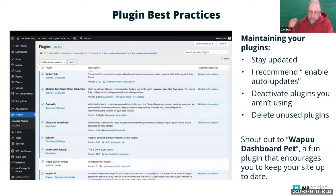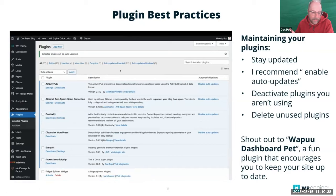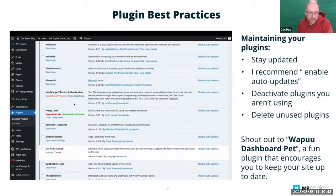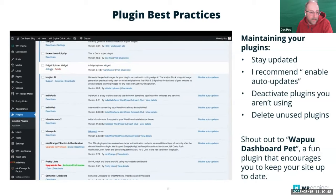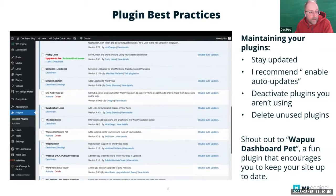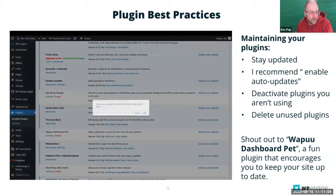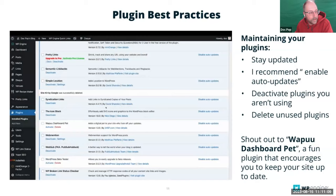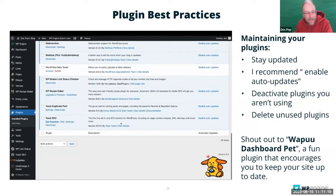Enable auto updates is a great way to make sure your site is automatically updating itself. Back in the past this would have been a riskier thing, but at this point plugins tend to work pretty stably, and if you do have issues you can always go back to your previous state. I also recommend that you deactivate plugins you're no longer using, and if you're deactivating them, might as well delete them too. It's best practice — if you're not using a plugin, just deactivate it and delete it.